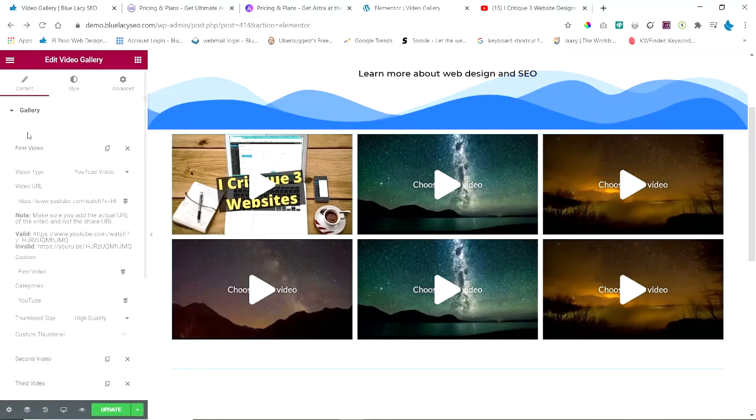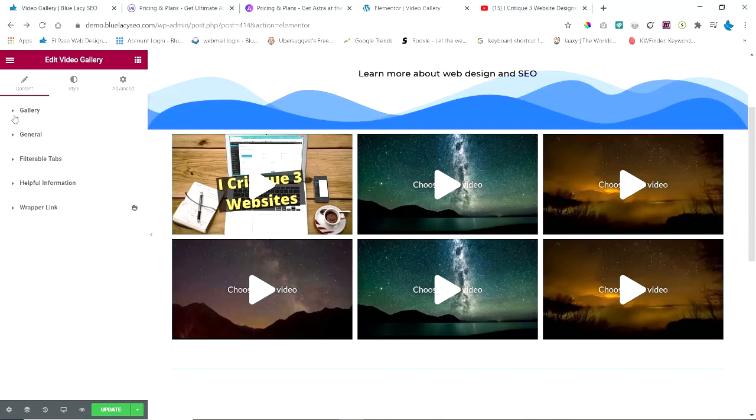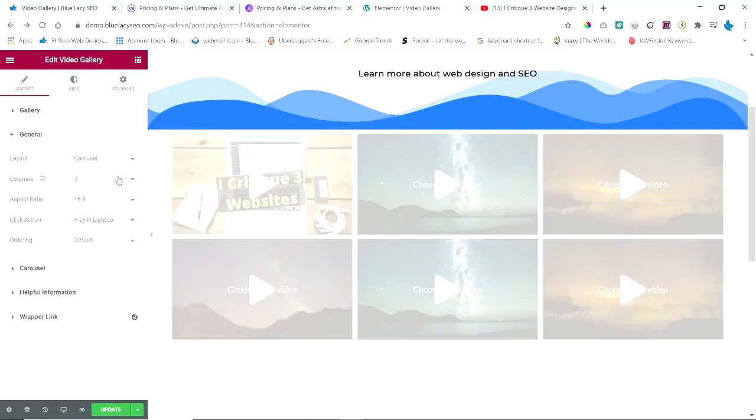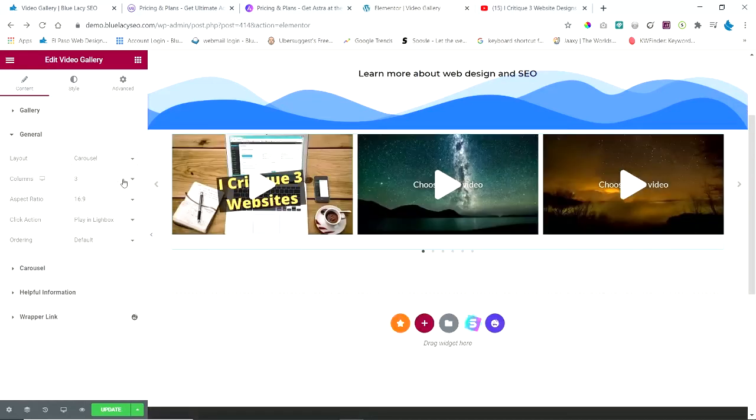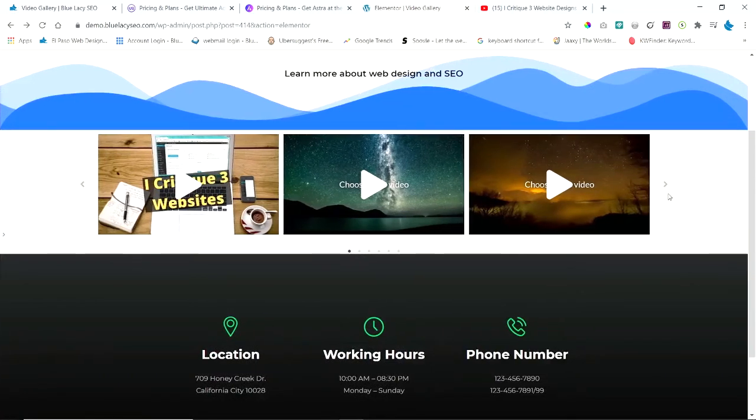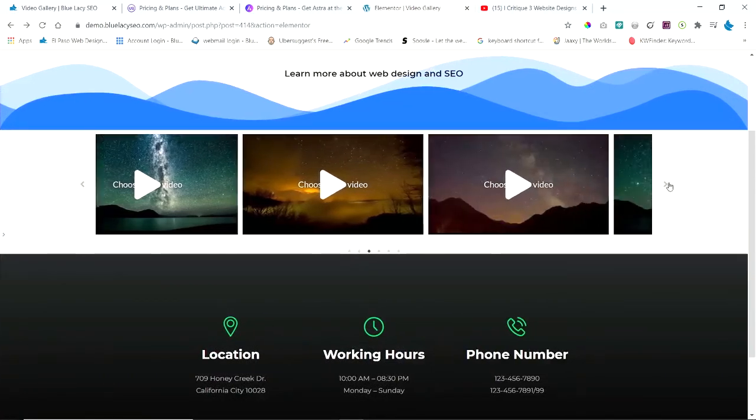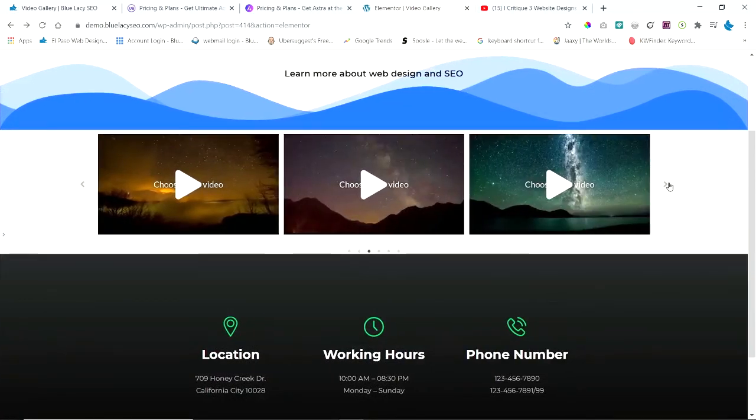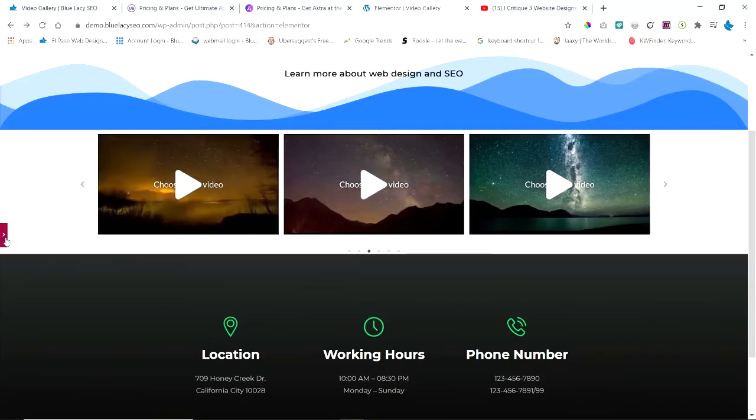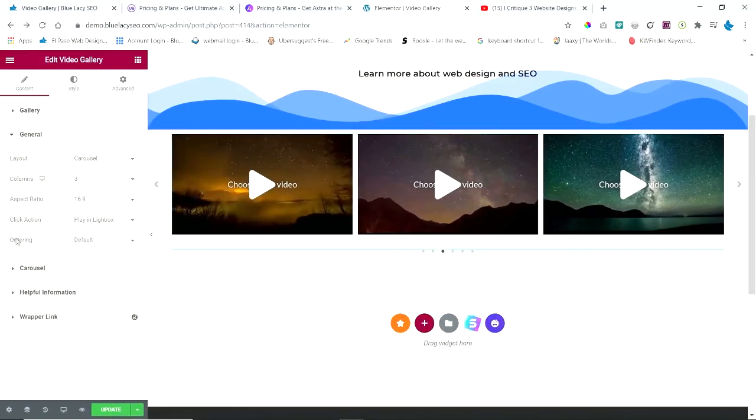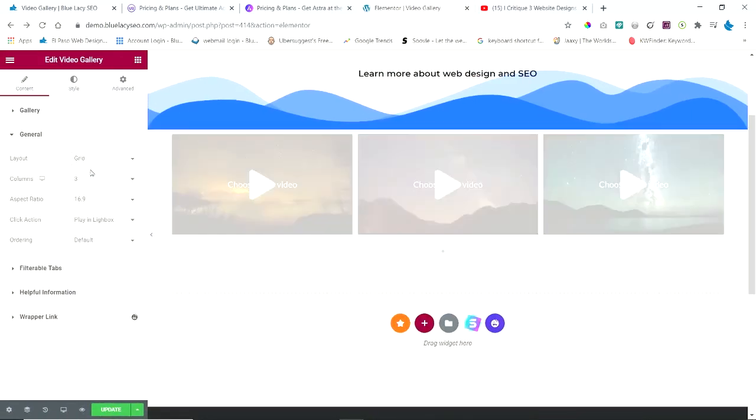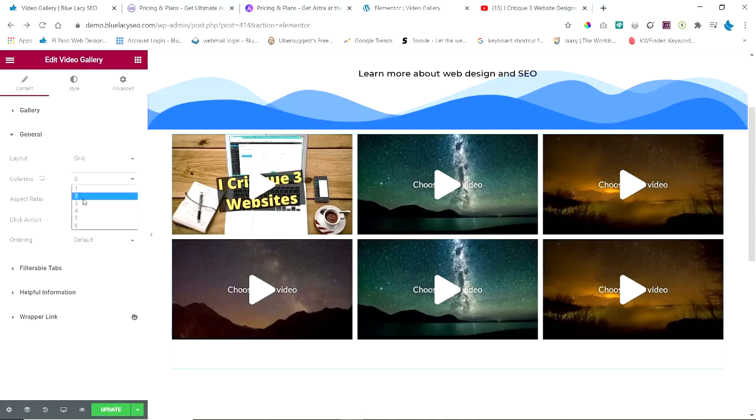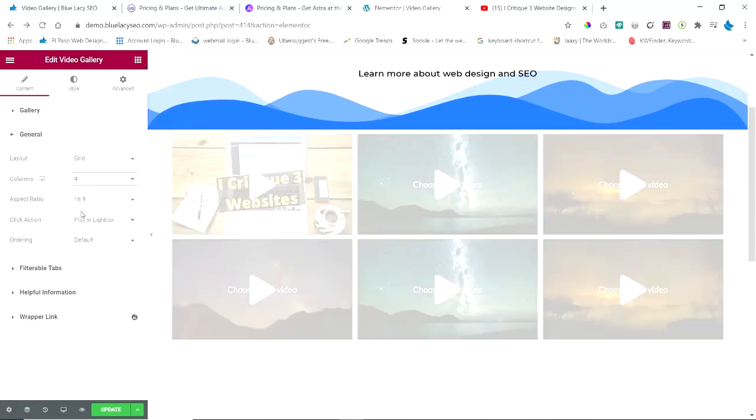Let's look at the next area—the General section. The layout is set on Grid, but you can set it to Carousel so that you can move through the videos horizontally. I like the grid, so I'm going to change that back to grid. You can choose the number of columns that you have. It's set on three as default, but you can have four if you want. But I like the three, so I'm going to change that back.